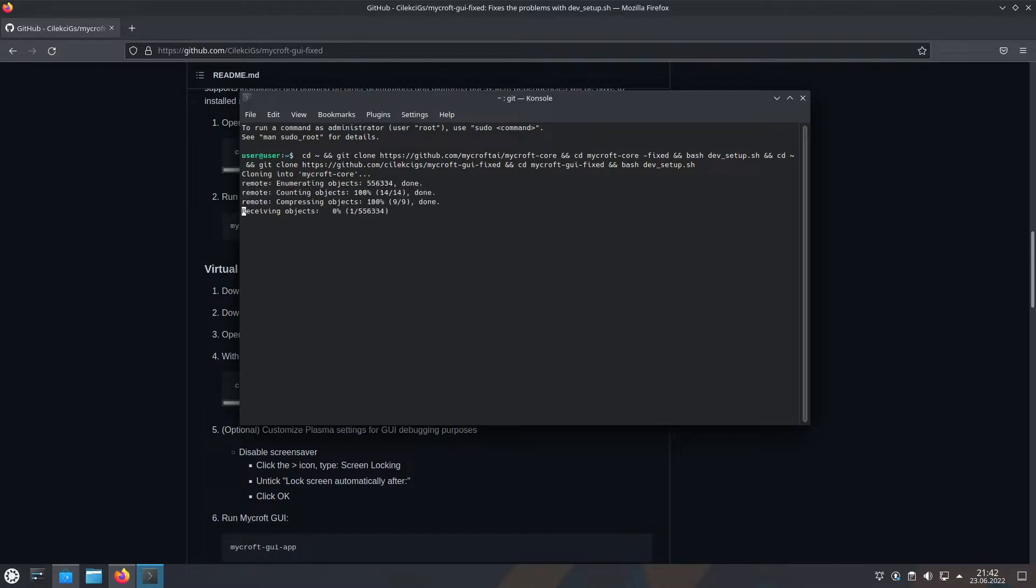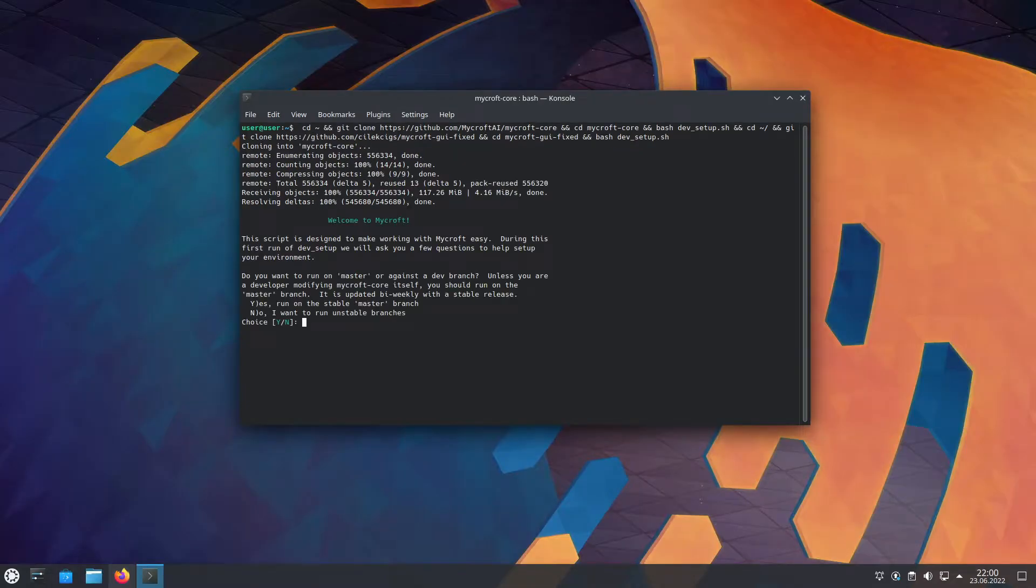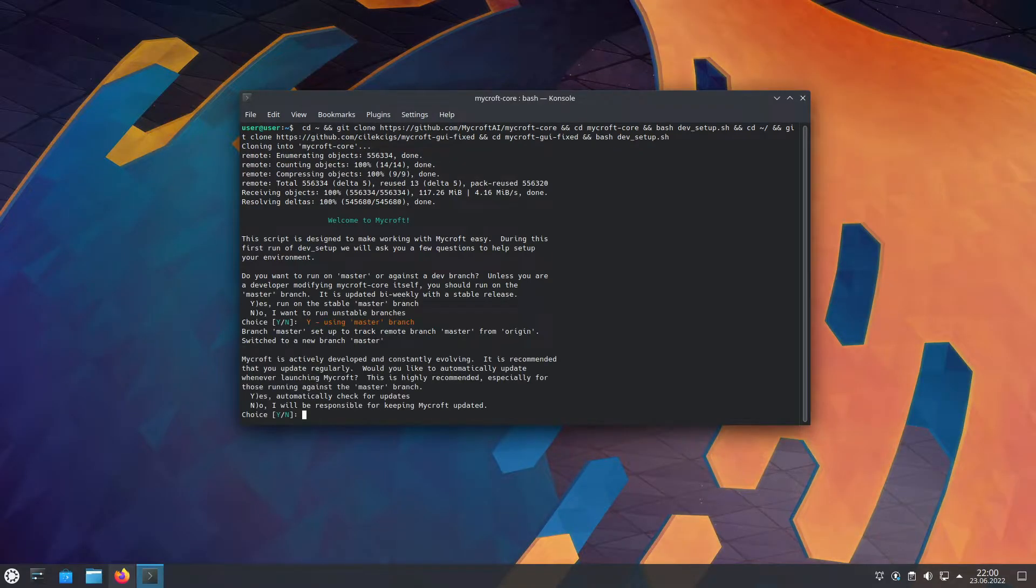By the way, remember, it's Ctrl-Shift-V to paste on terminal, not Ctrl-V. This is the guided installer. Say yes to this. Say yes to this too.